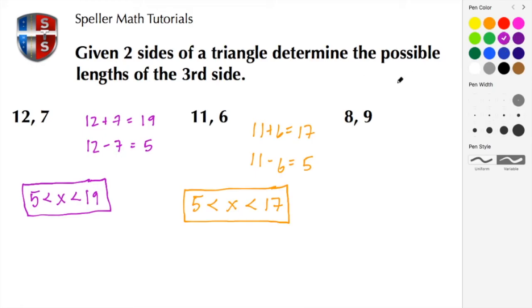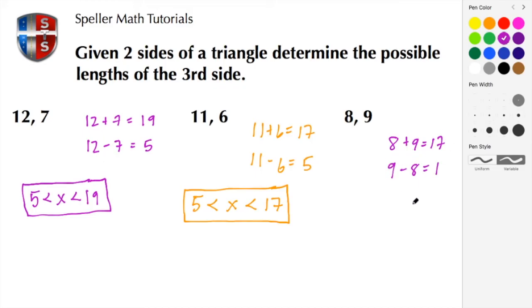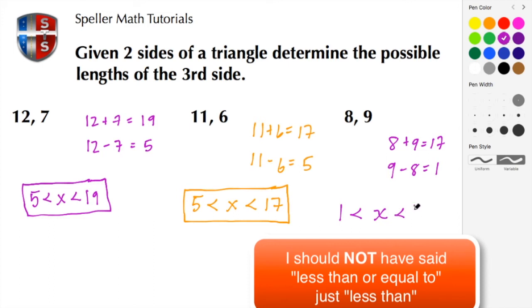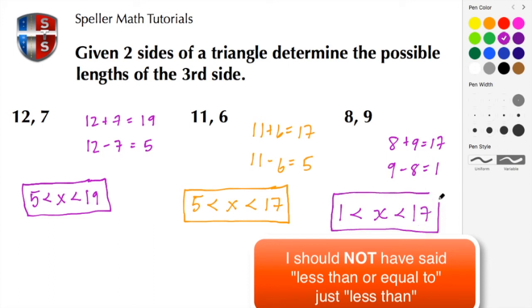For the last example we have sides 8 and 9. Adding them gives us 17, and 9 minus 8 gives us 1. So our boundaries are 1 and 17: 1 < X < 17. Again, the length will not be either 1 or 17 — it has to fall strictly between those two values.